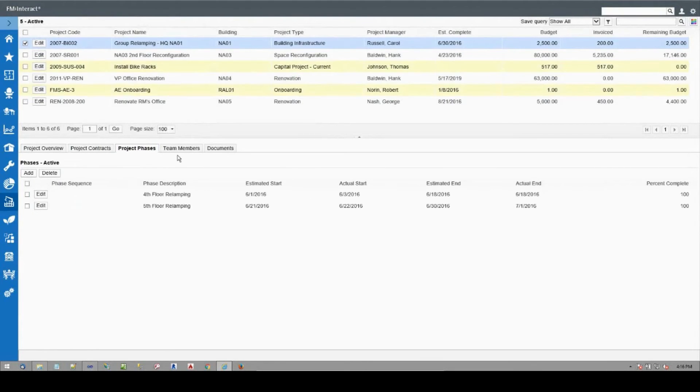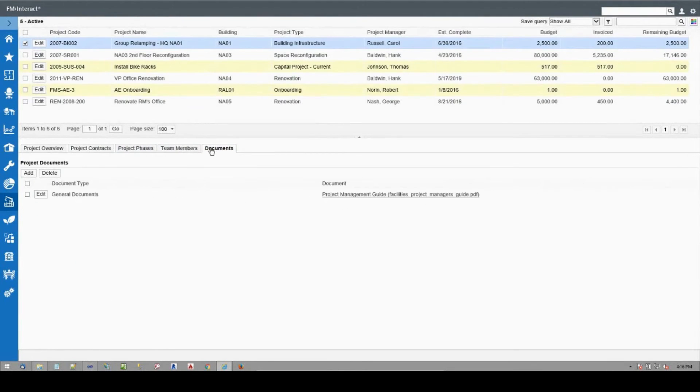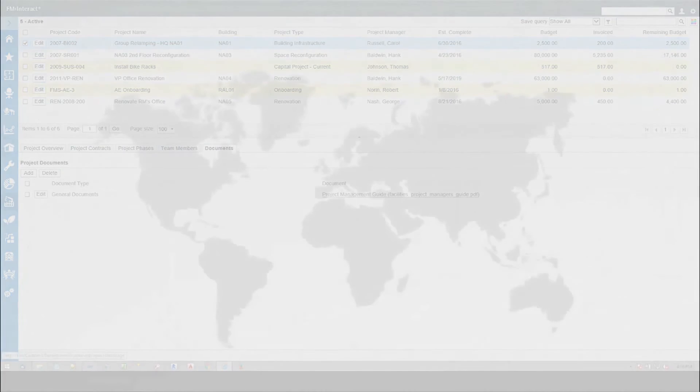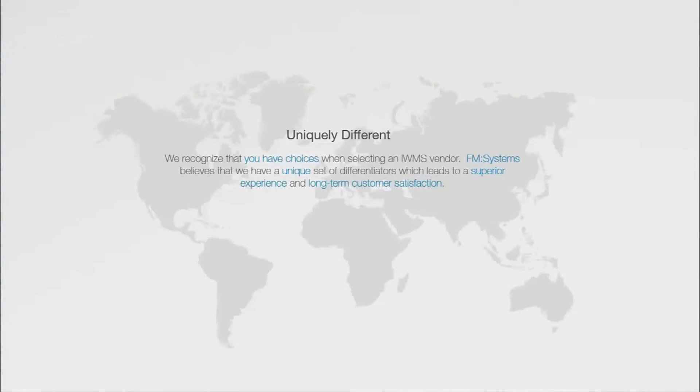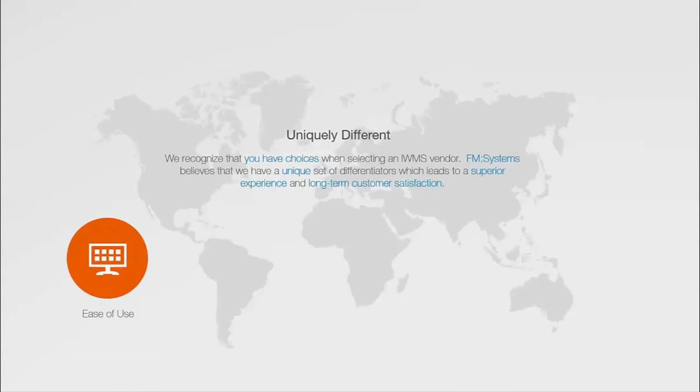We recognize that you have choices when selecting an IWMS vendor. FM Systems believes we have a unique set of differentiators which lead to a superior user experience and long-term customer satisfaction, including ease of use. FM Interact is easy to use while providing specific functionality for power users and general users of the system.